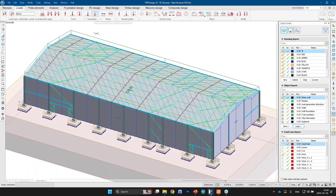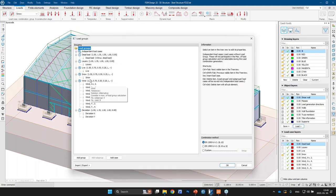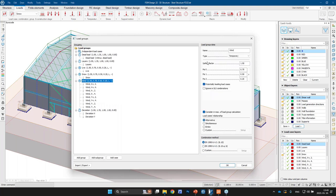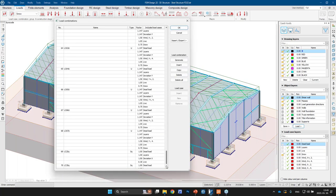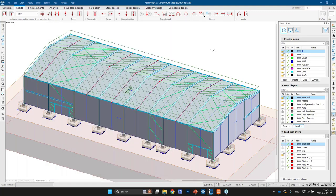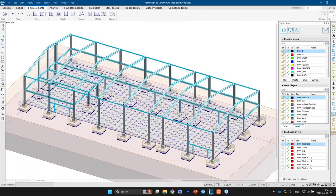Loads can be extended with temperature loads, stress loads, support motions, dynamic loads including seismic and moving loads. Loads are stored in load cases, then assigned to load groups. Based on safety factors and whether relationships are alternative or simultaneous, the program automatically generates all necessary load combinations. FEM-Design, as a finite element analysis software, also creates the FE mesh automatically with element sizes optimized for object sizes, shapes, and connections.